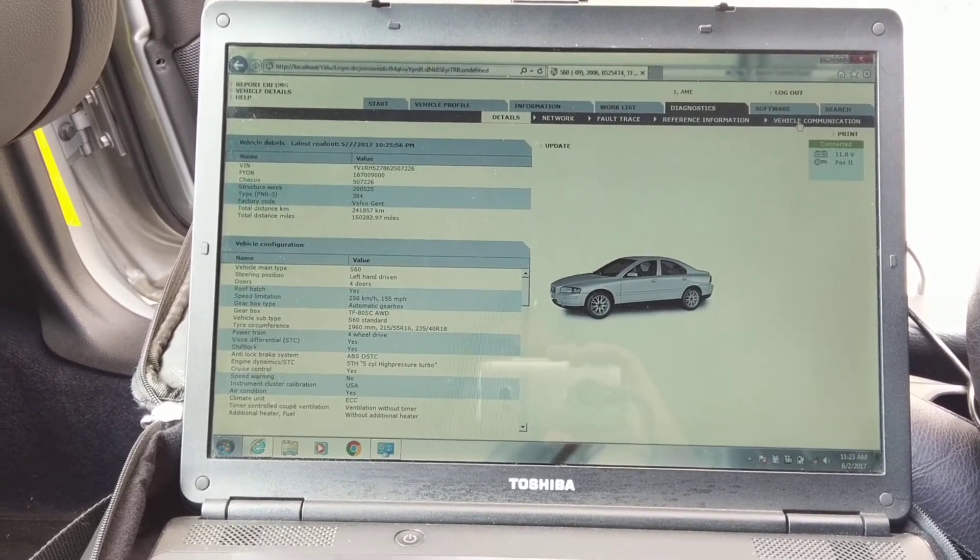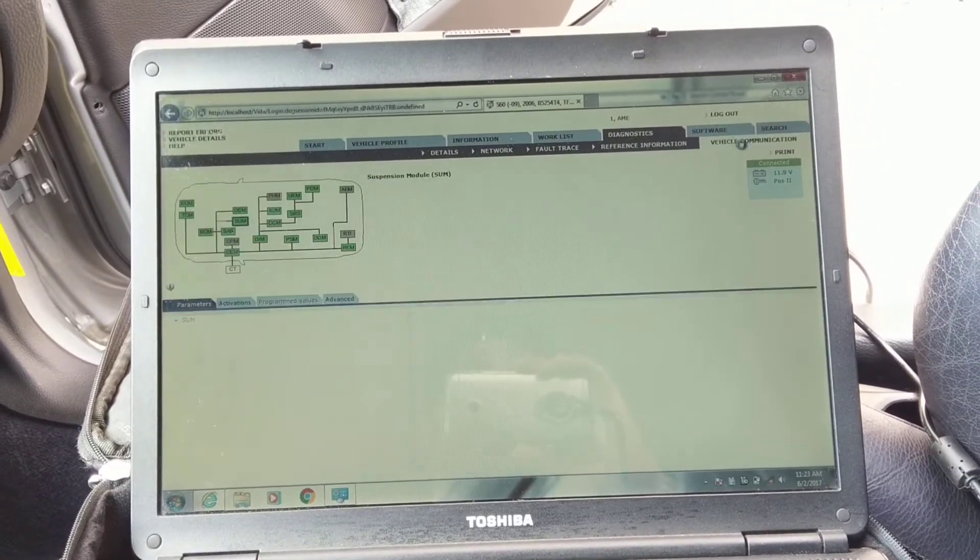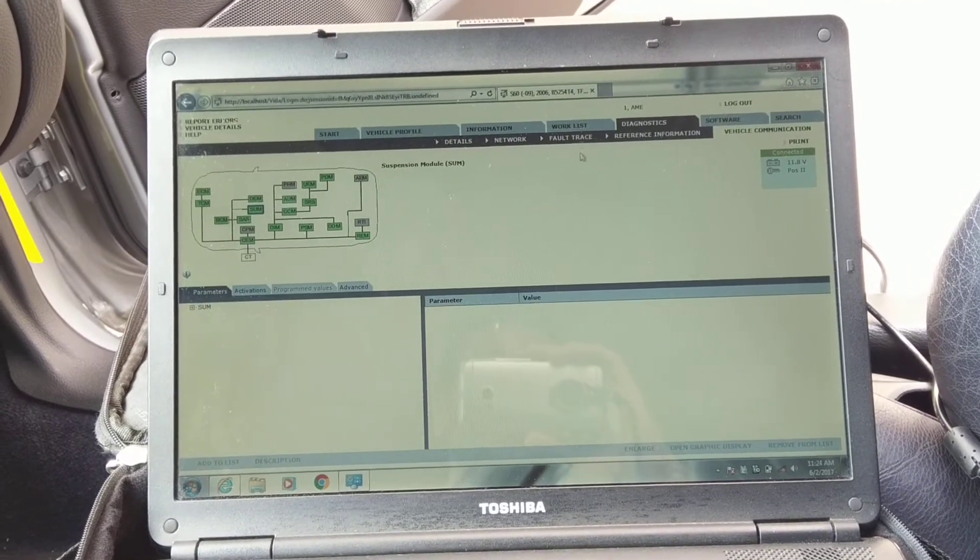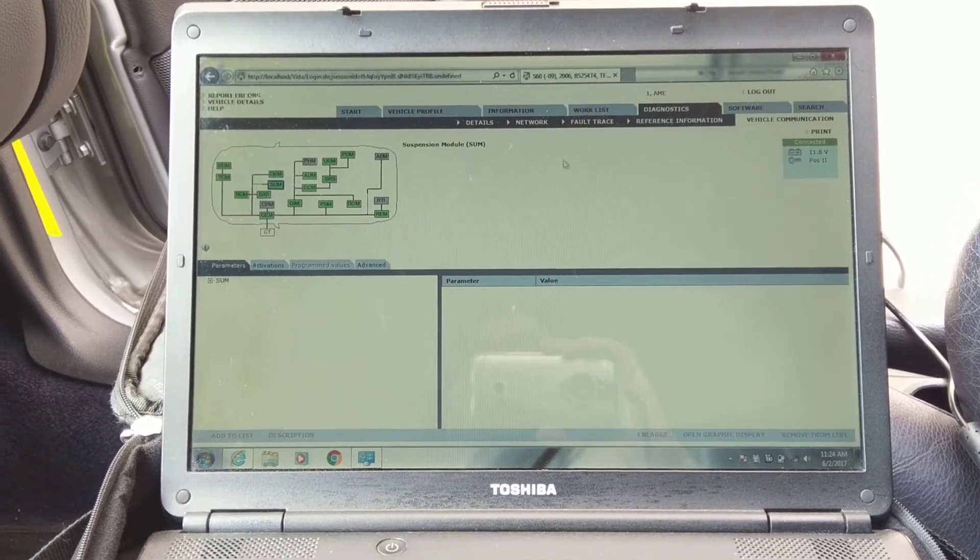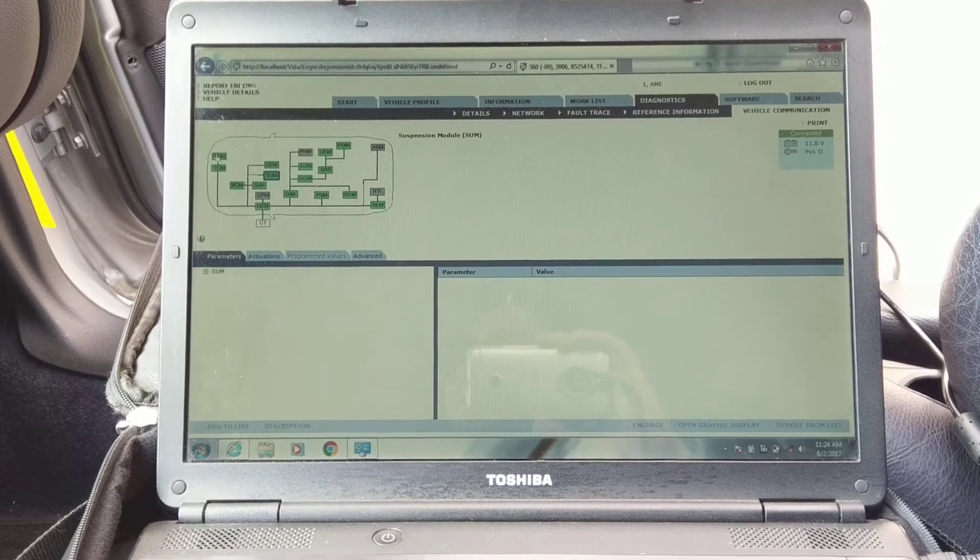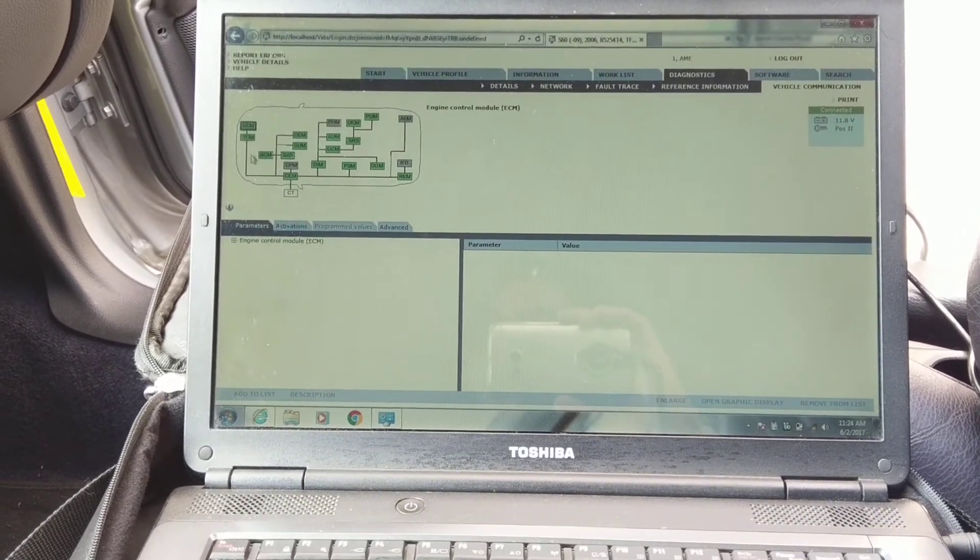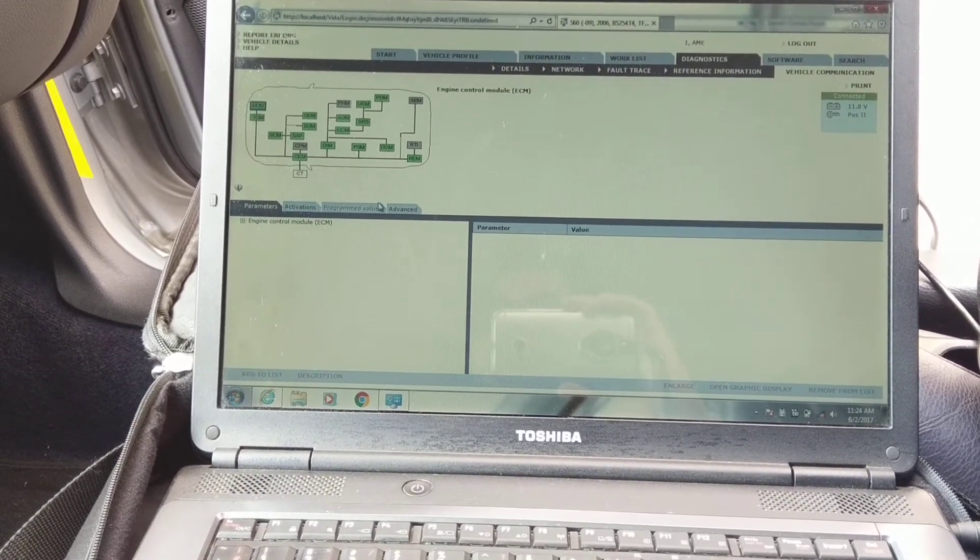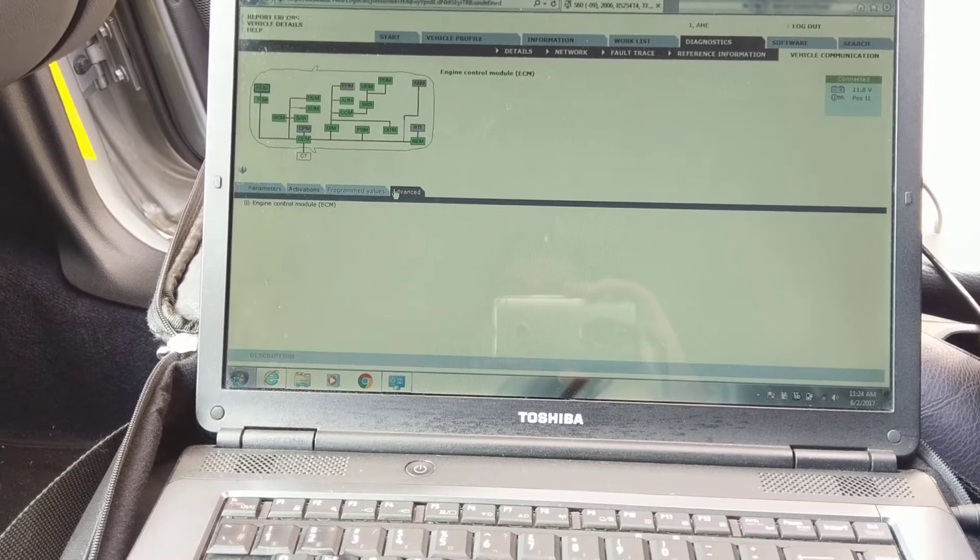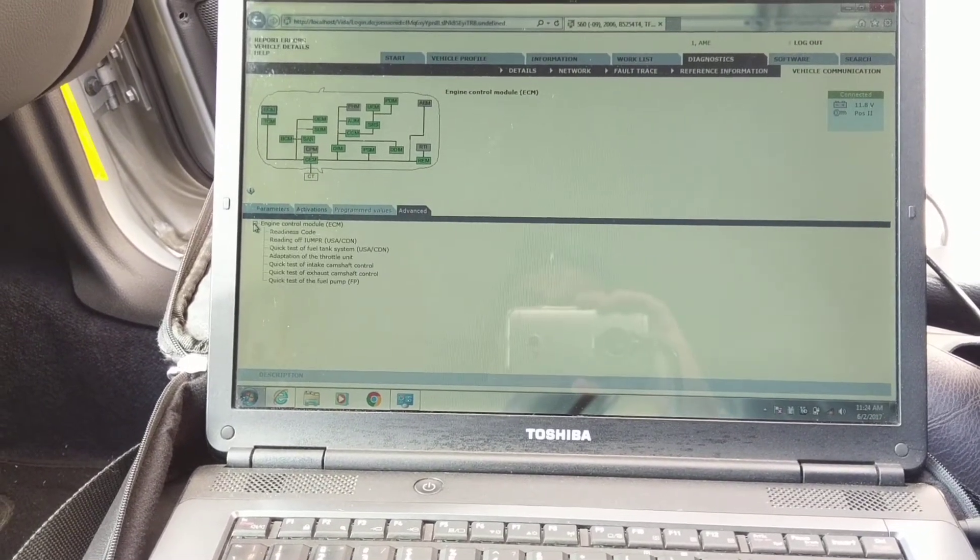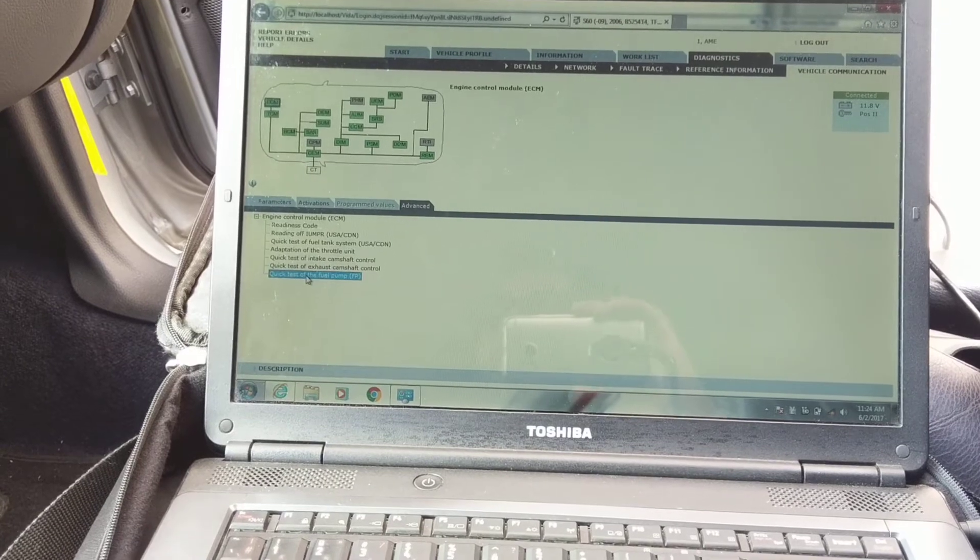You'll go to vehicle communications. Hopefully you can see my cursor right here. You go to vehicle communications, you click on ECM which is the engine computer or control module. You go to advanced and then you expand this right here and you go all the way at the bottom.